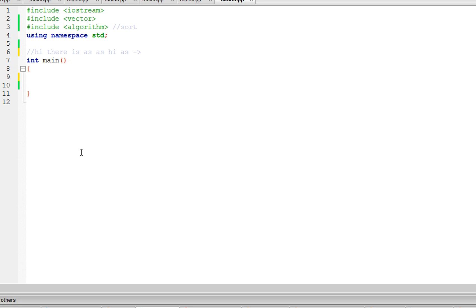Hello, in this video I'm going to show you how to make a program that counts how many times a distinct word appears in its input. For example, if our input is this, the word 'hi' appears twice, the word 'there' appears once, 'is' once, and 'as' appears three times.